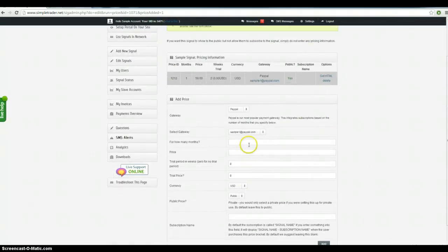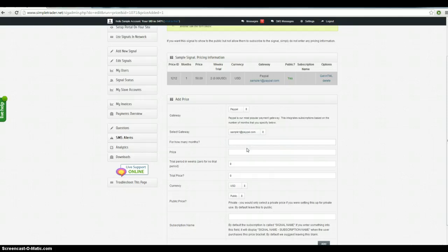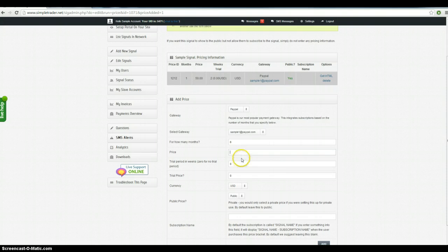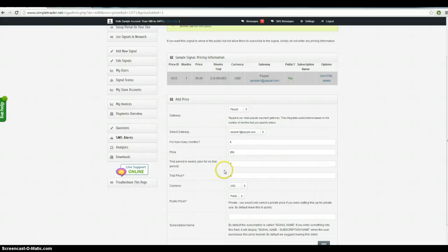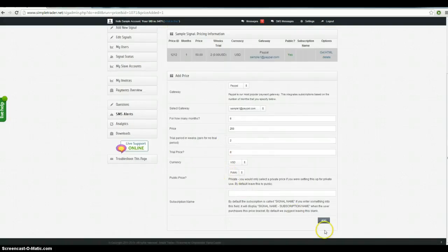Okay, now we want to set up another one. We want to set up something for six months and this time we're going to charge say $250 because we want to give people a discount for doing six months. Trial period still two weeks.